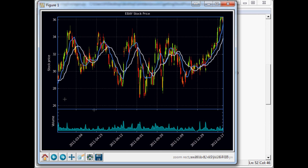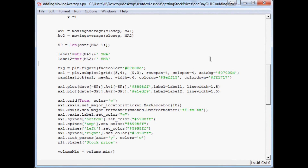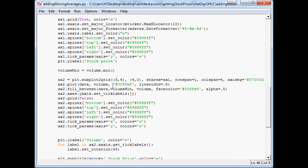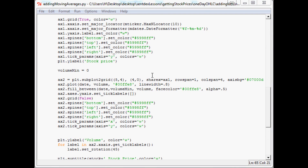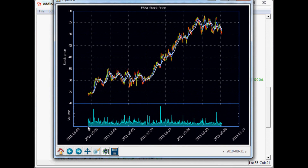Now we want to fix the volume gap issue and then add the legend. For the volume, instead of setting the minimum equal to the minimum of the volume data, we already know the minimum volume could possibly be is zero. So we just set vmin to 0. Save and run. Sure enough, the gap is fixed — we don't have that issue anymore.